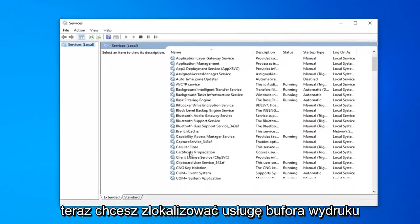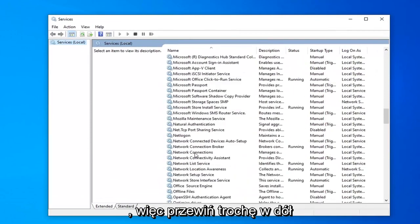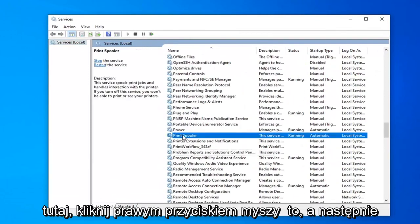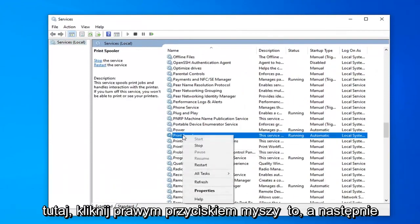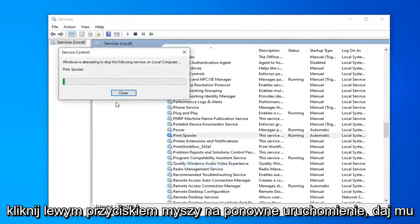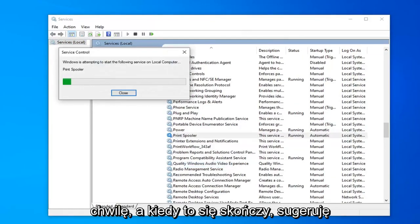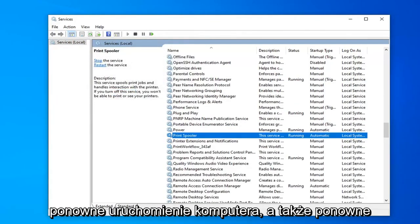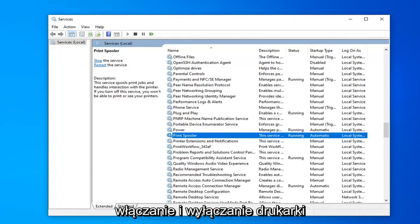Now you want to locate the print spooler service. Scroll down a little bit, right here. Right click on it and then left click on restart. Give it a moment here. Once it's done, I would suggest restarting your computer as well as turning your printer on and off again.